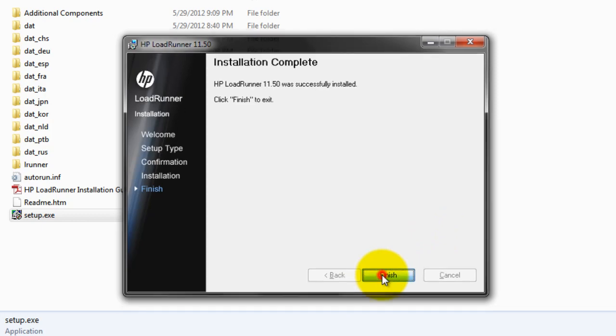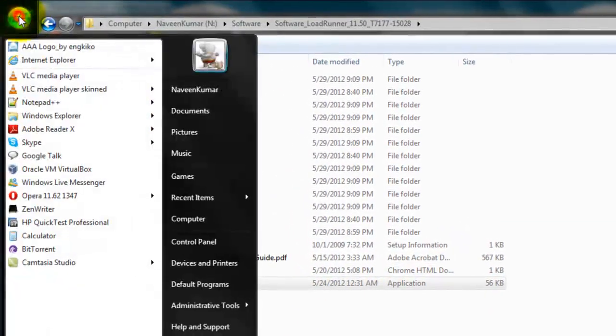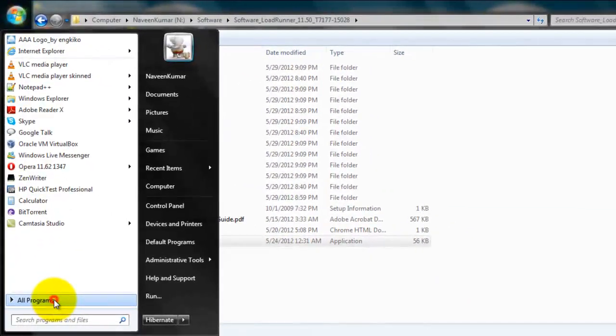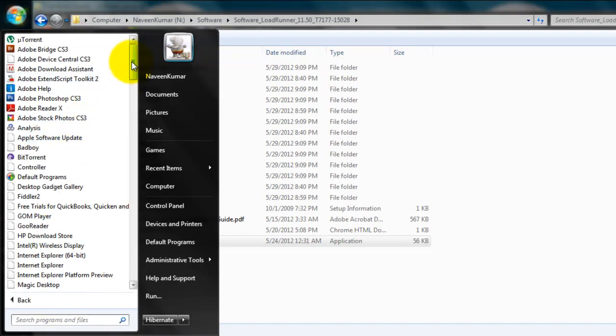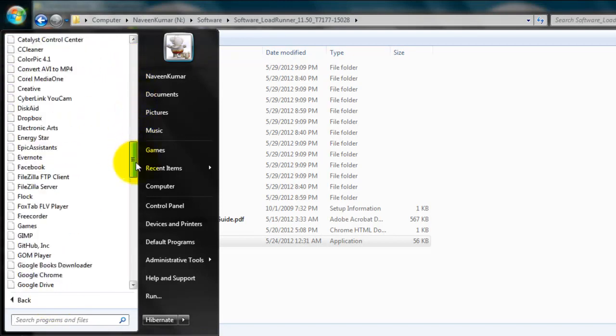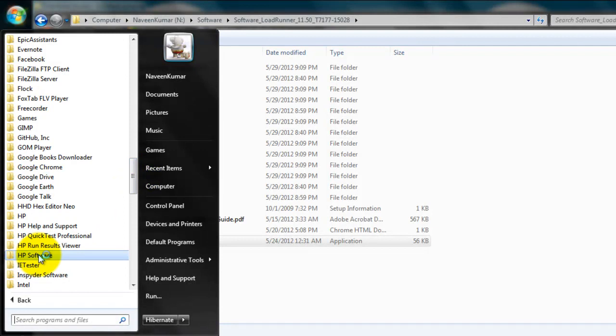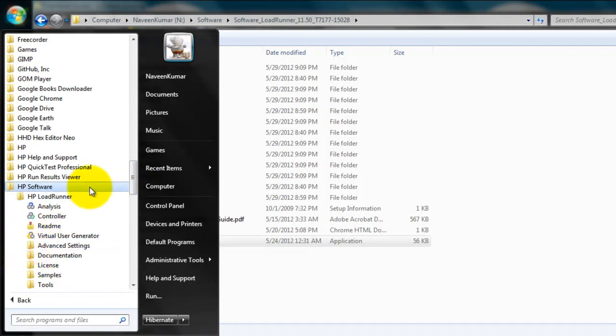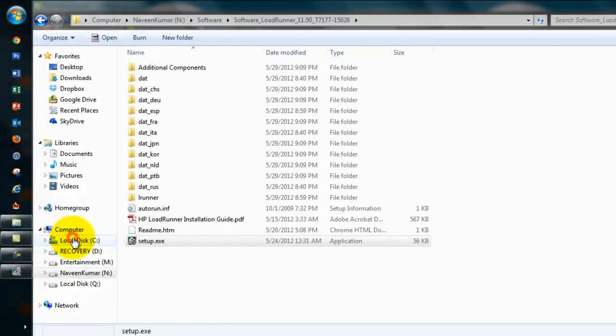Click on finish. Just go to all programs. Now we get to HP software, HP LoadRunner. You could see all three components: Analysis, Controller, and Virtual User Generator.